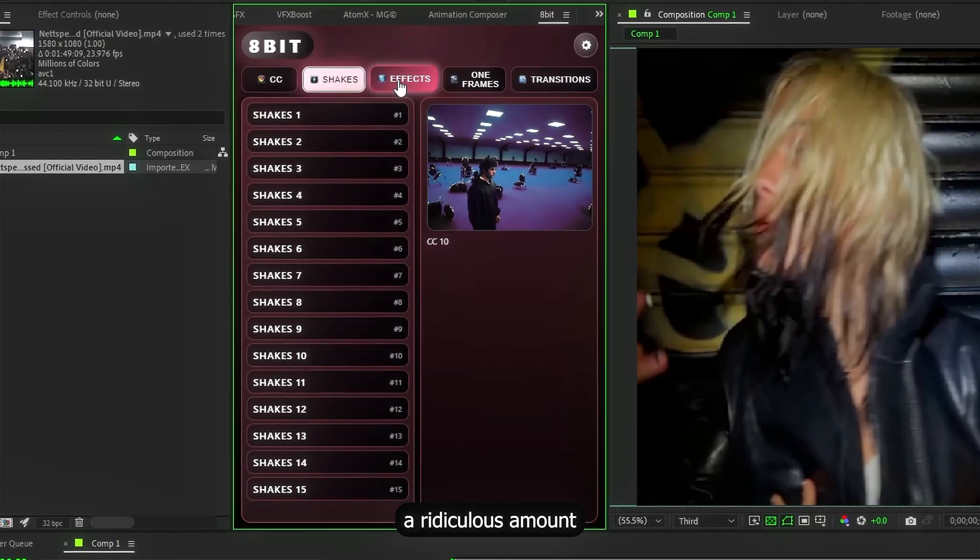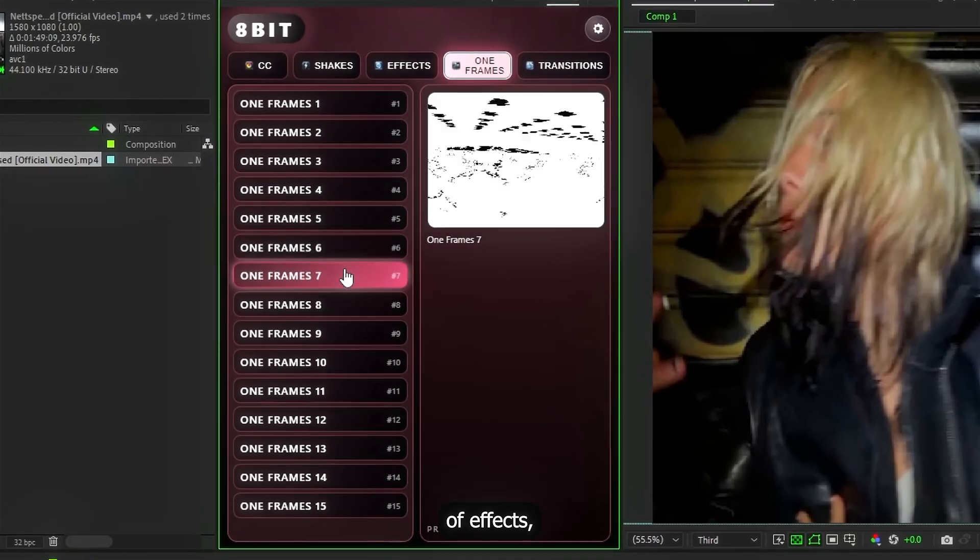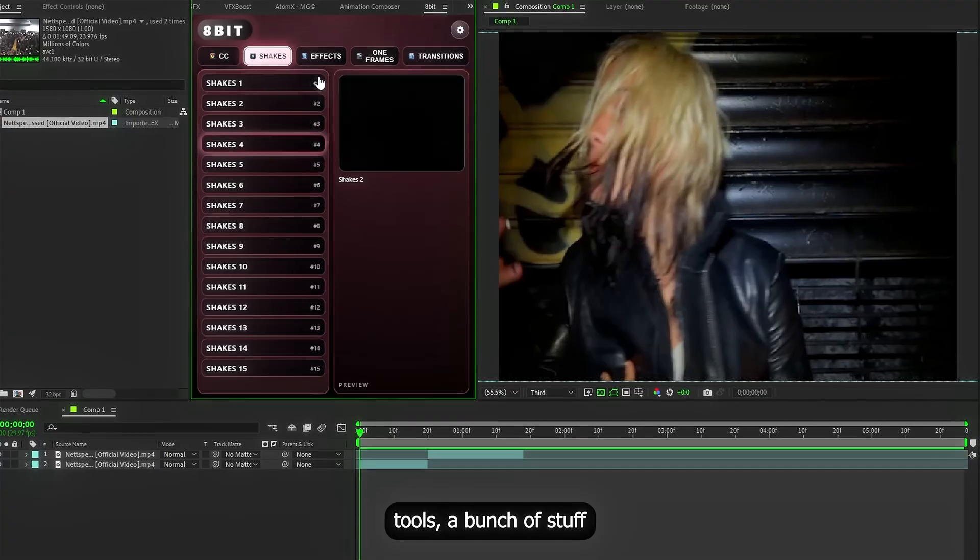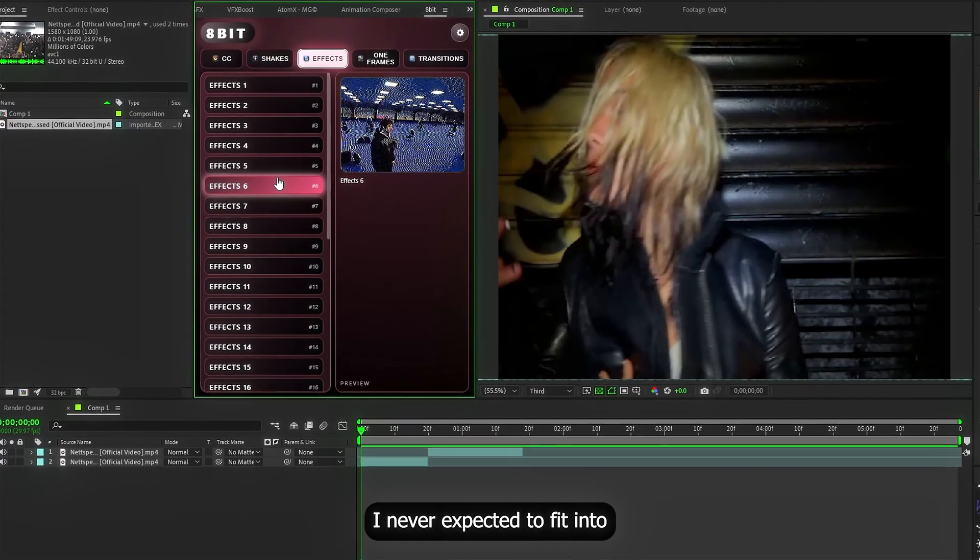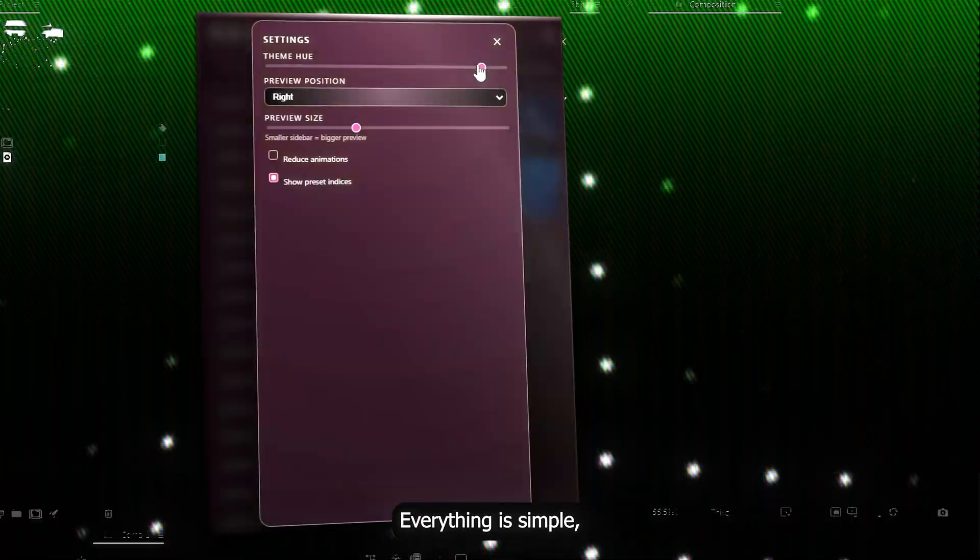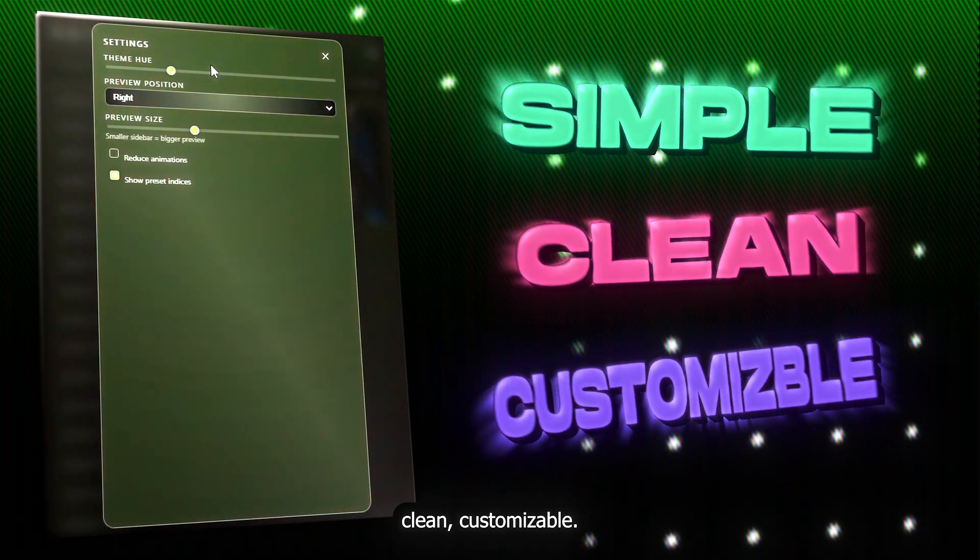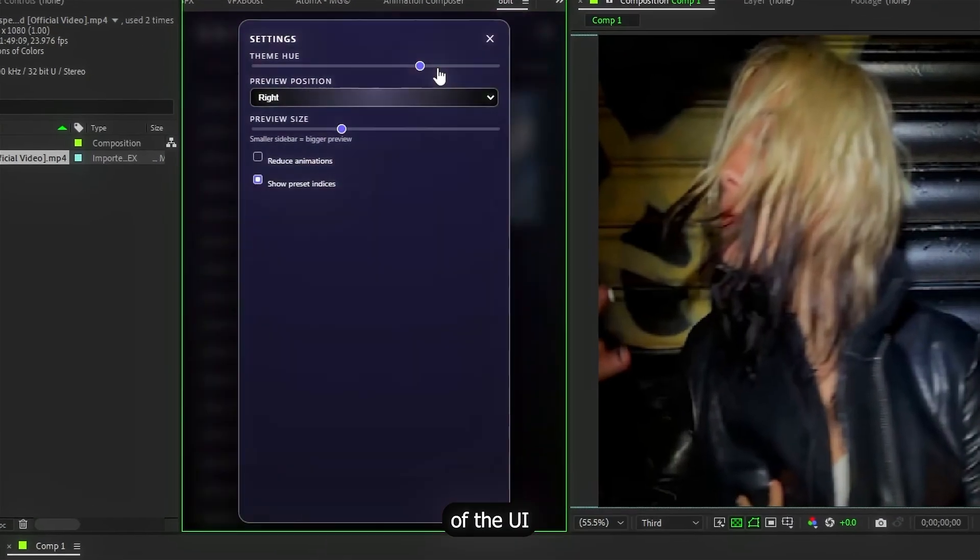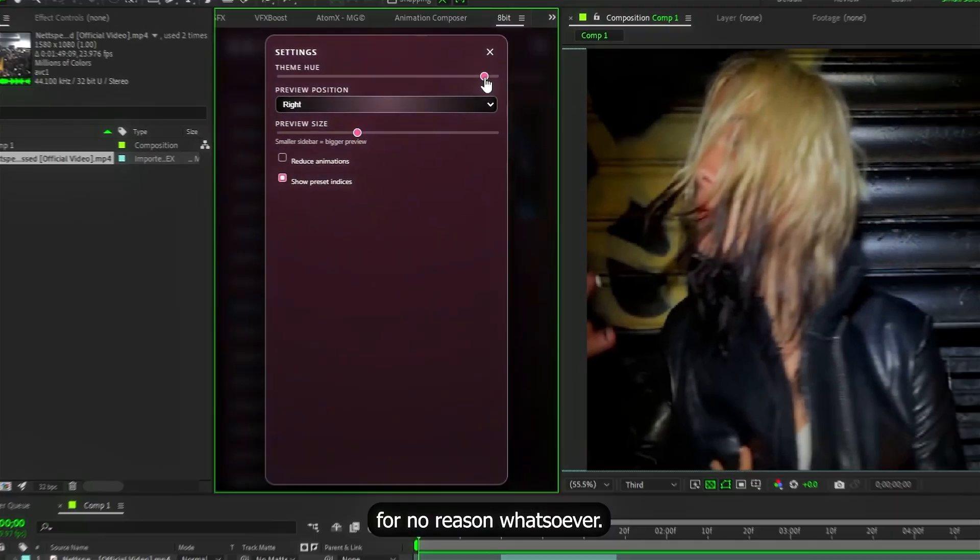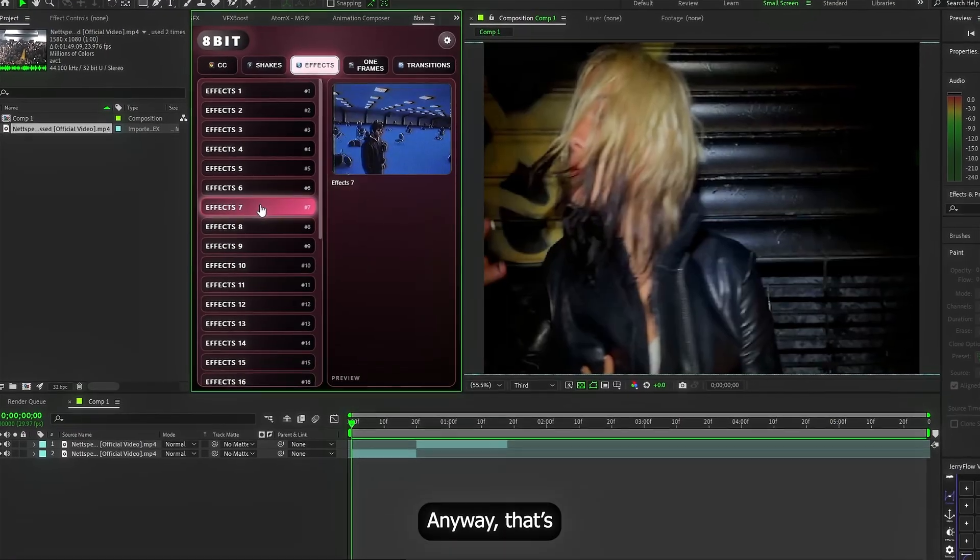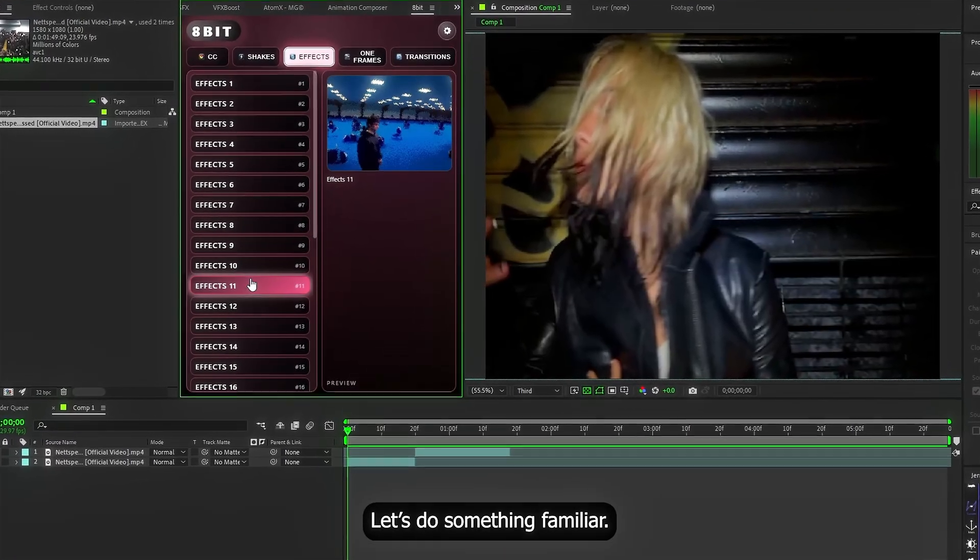Inside there's a ridiculous amount of effects, transitions, shakes. A bunch of stuff I never expected to fit into one panel. Everything is simple, clean, customizable. You can even change the color of the UI for no reason whatsoever. Anyway, that's not why you are here. Let's do something familiar.